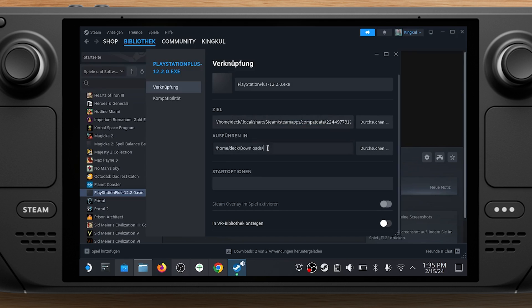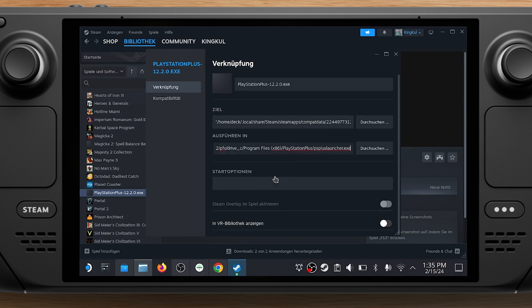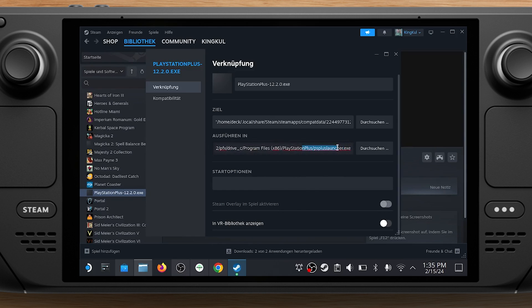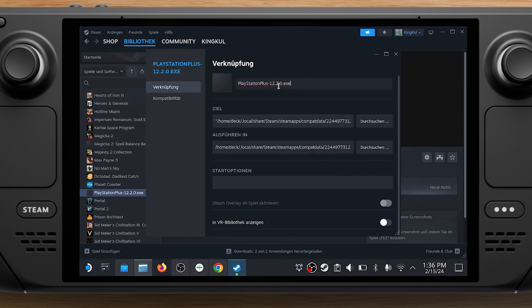Do the same in the Start In field. Right-click and paste again and delete PlayStation Plus Launcher.exe from the end. Rename it to something friendlier like just PlayStation Plus.